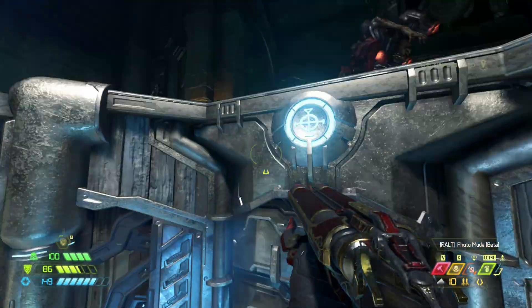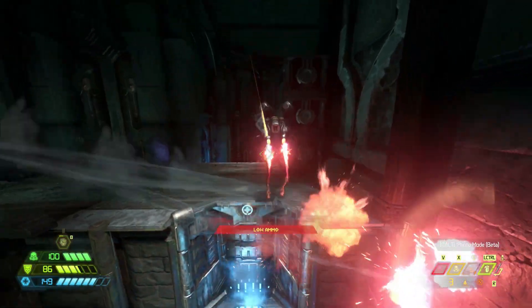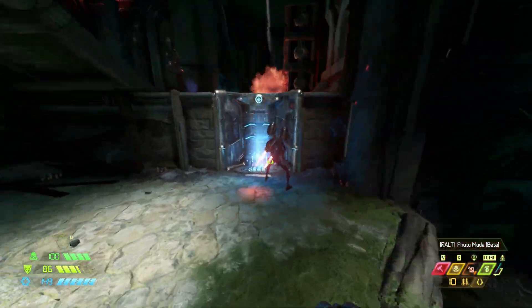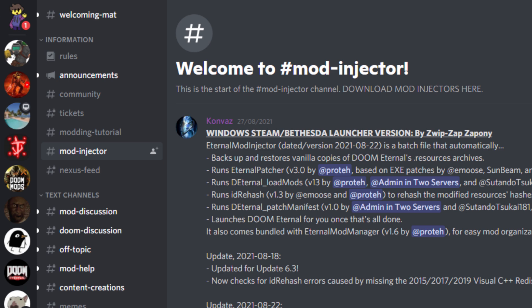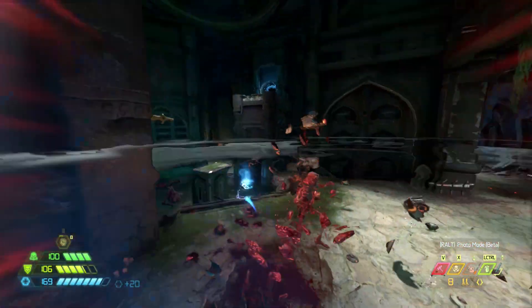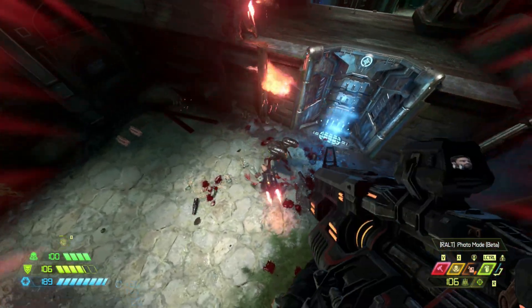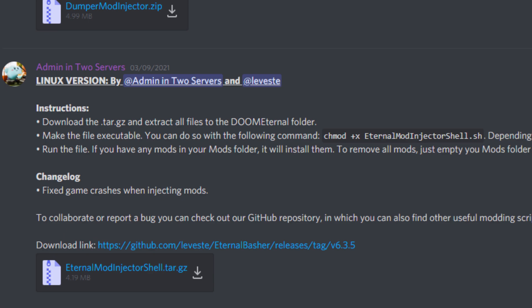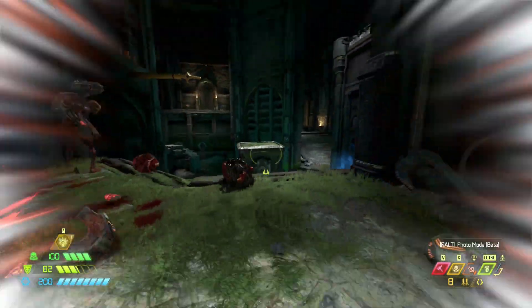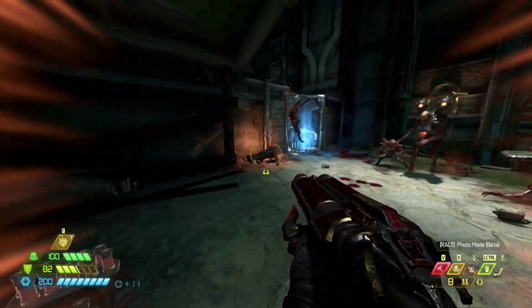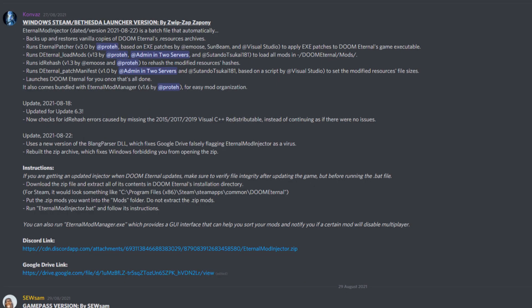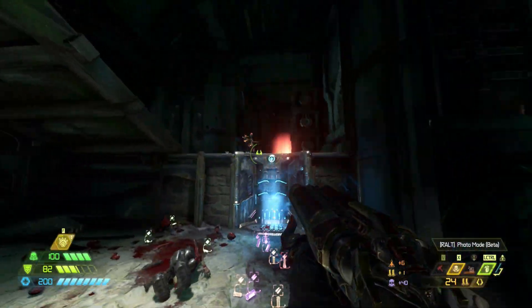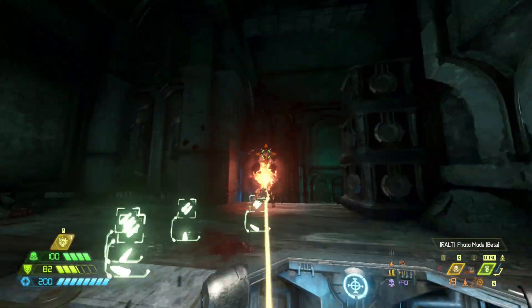On the Doom Eternal modding hub, go to the channel called mod injector. Now depending on if you're playing on Windows or Linux, the Linux one will be the shell file, the Windows Steam/Bethesda Launcher one will be the top one, and there'll be links to a Discord file or the Google Drive. Either of these will be what you'll need.